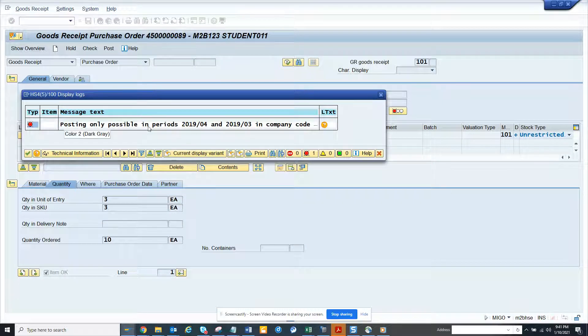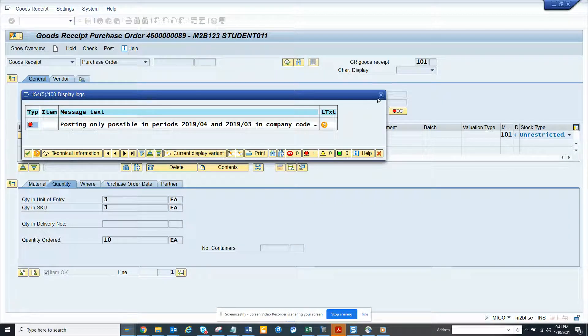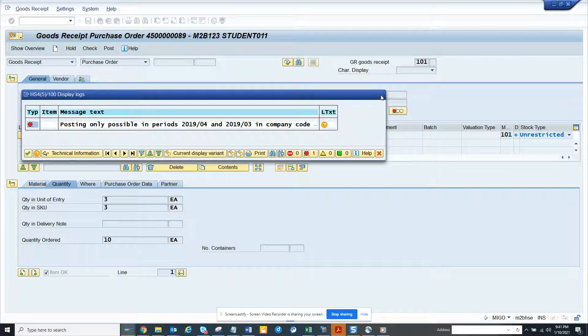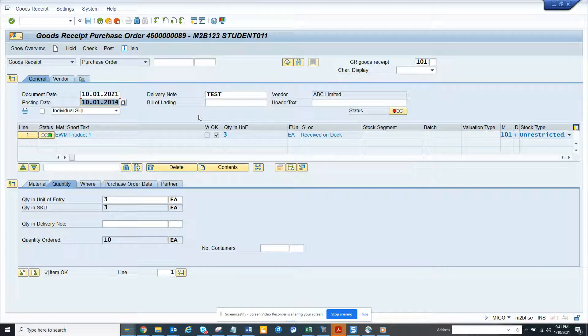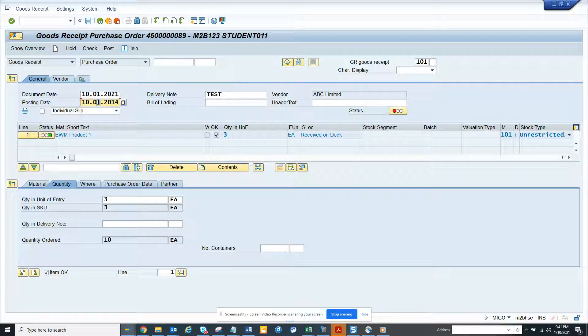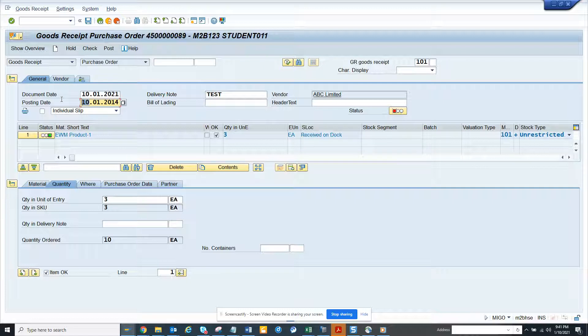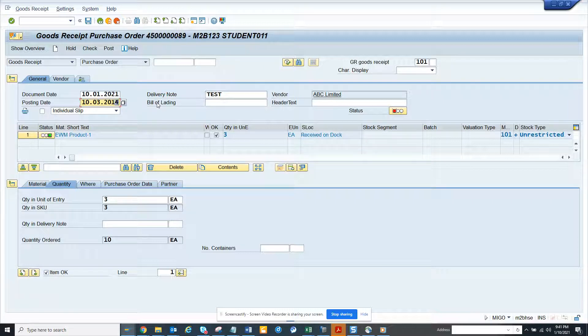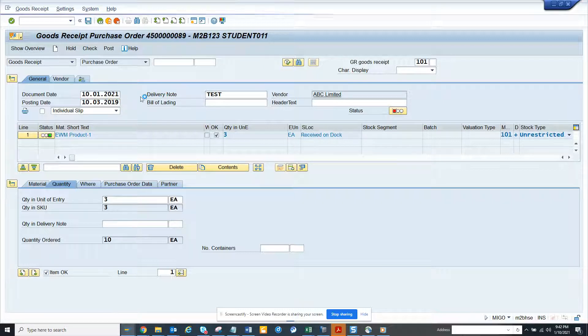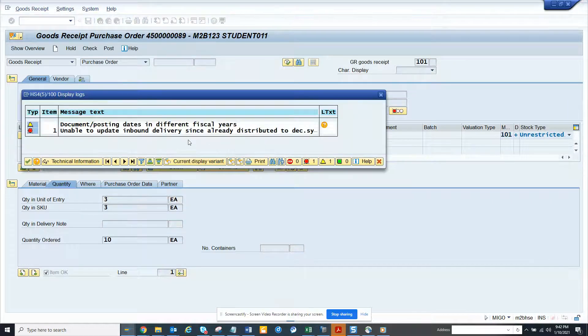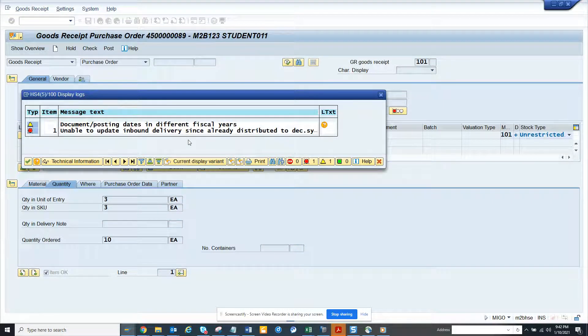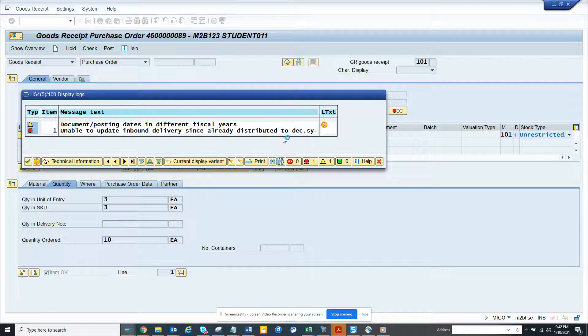I'll put 10/3/2019 and I'll save. Unable to post in period, it's already redistributed, there's some problem. If I had done a goods receipt on this you could find it.